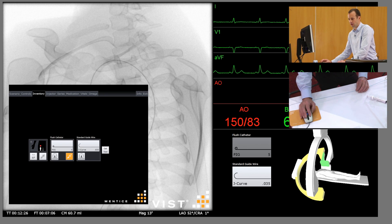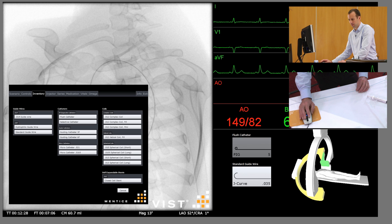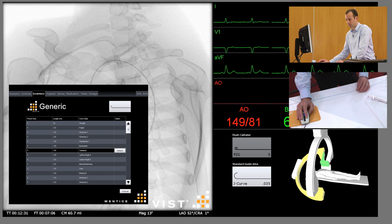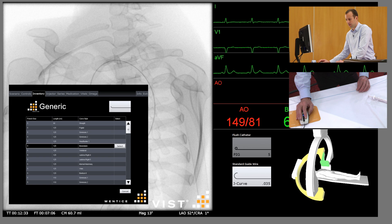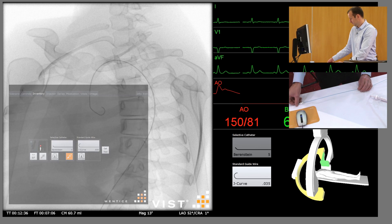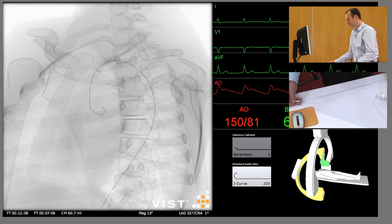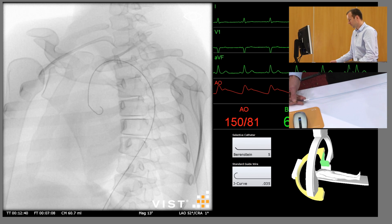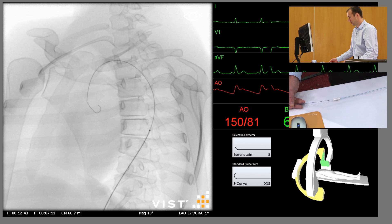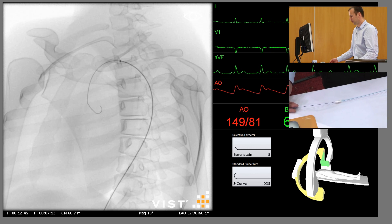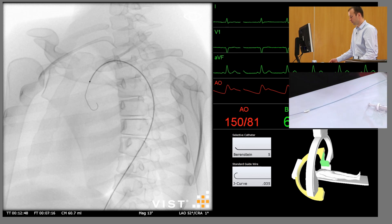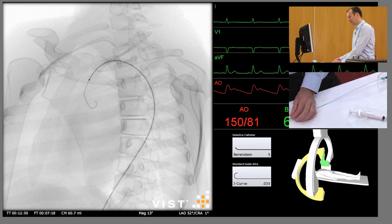We're then going to change to a selective catheter. In this case we're going to use a Berenstein catheter, 5 French, and reinsert this over the guide wire, past the target vessel. We're going to engage it by withdrawing the catheter rather than advancing it into it.